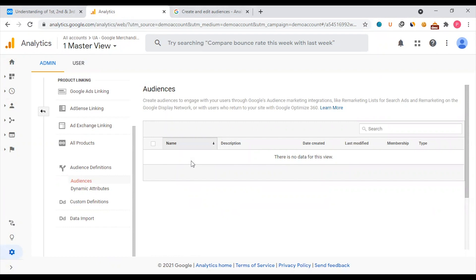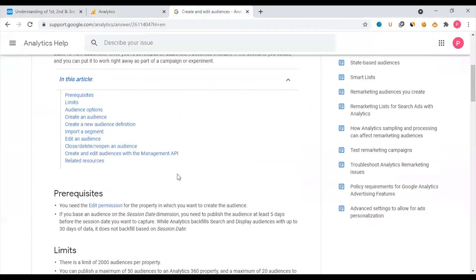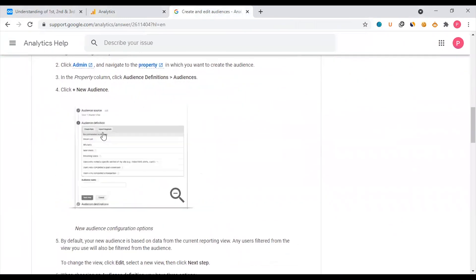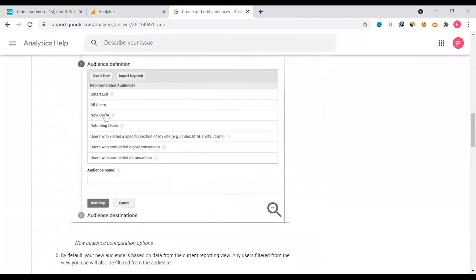You can segment by device, country, traffic source, or campaign. We can create a free account. If you want to create an audience, you can click on the description to create or edit an audience. You can click on the option to create new.